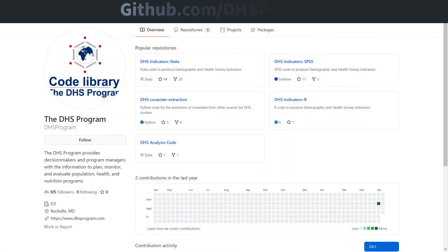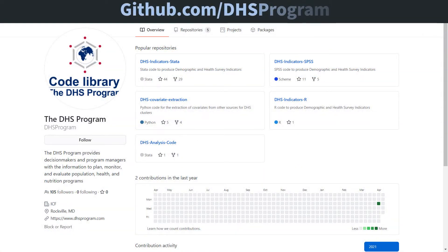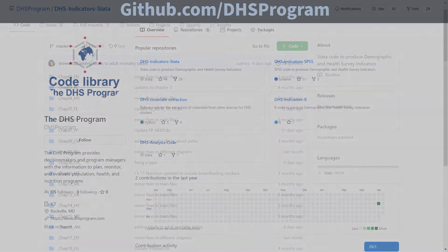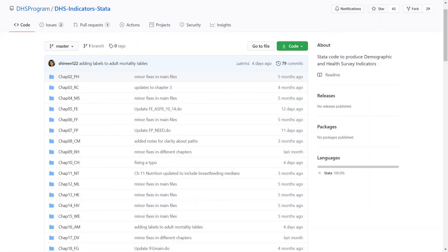The DHS Program's Codeshare Library on GitHub provides open access to code to produce indicators and tables found in survey final reports in statistical software like Stata, SPSS, and R. Download the entire repository, or copy and paste indicator code as needed.